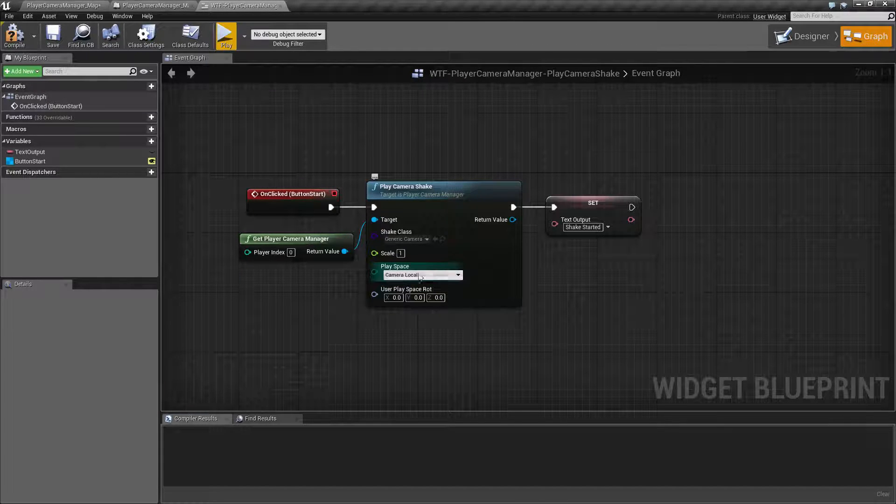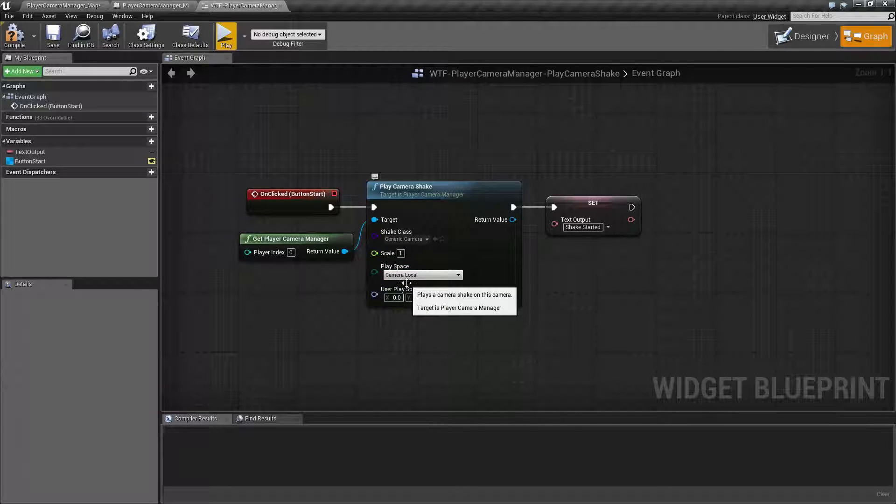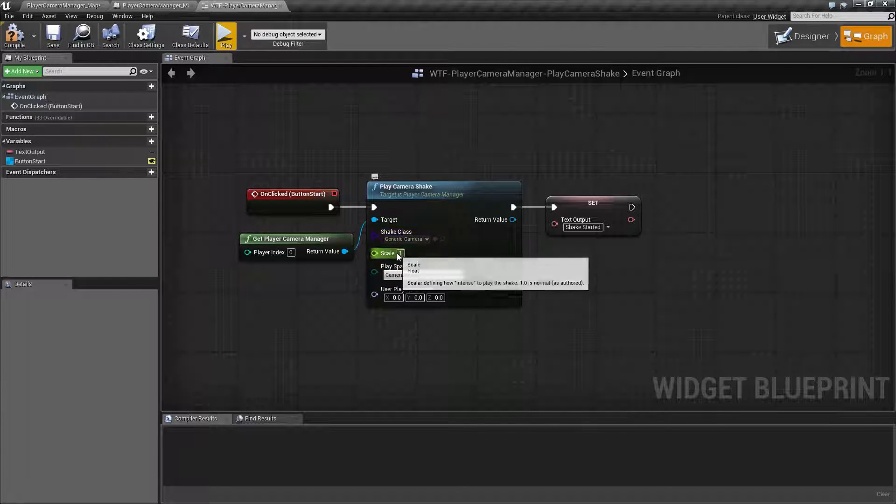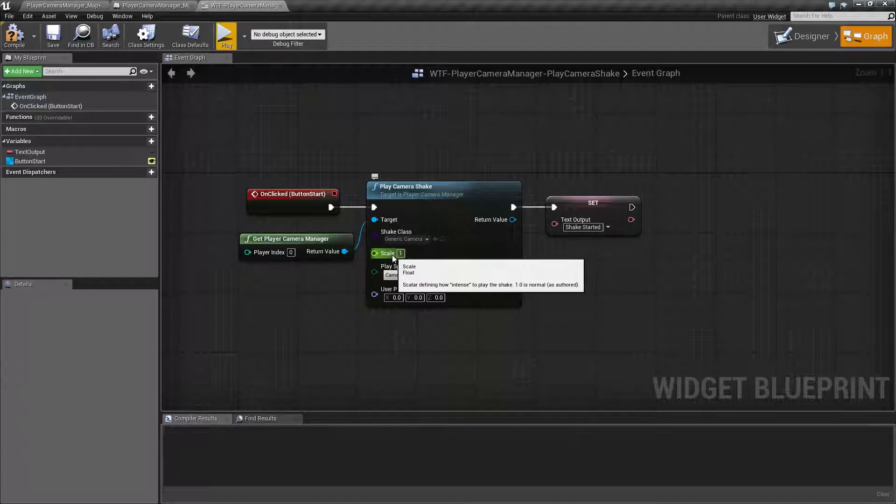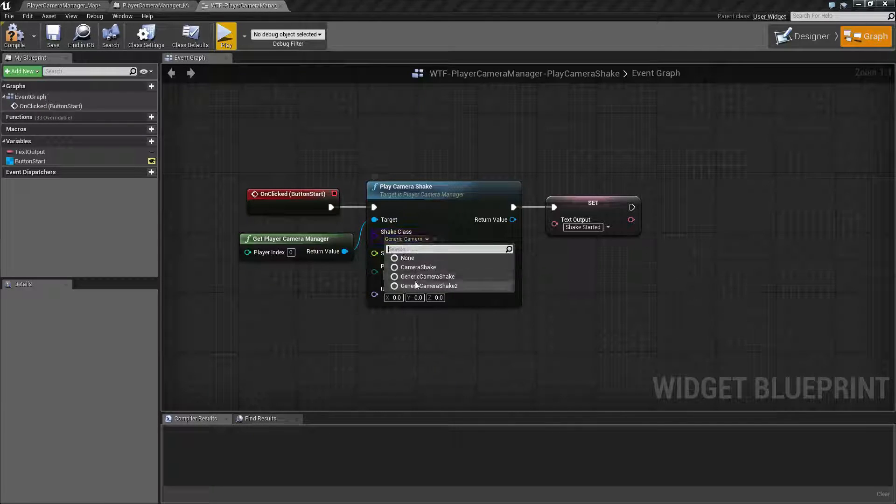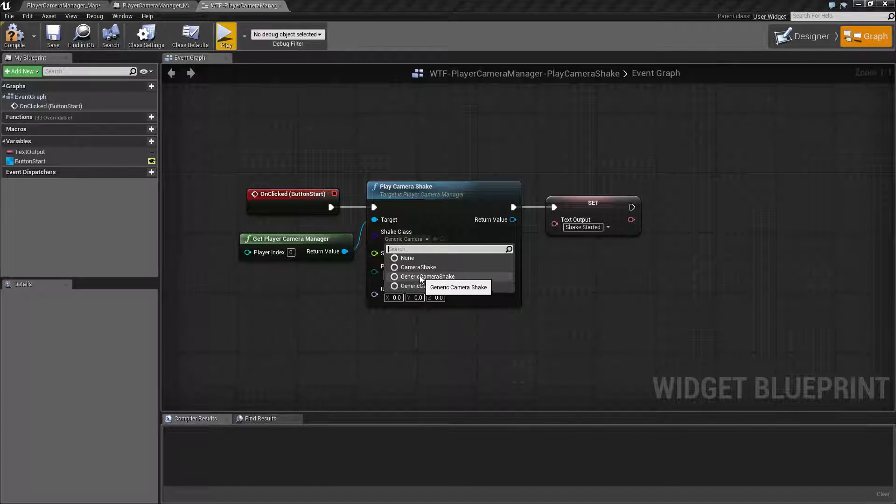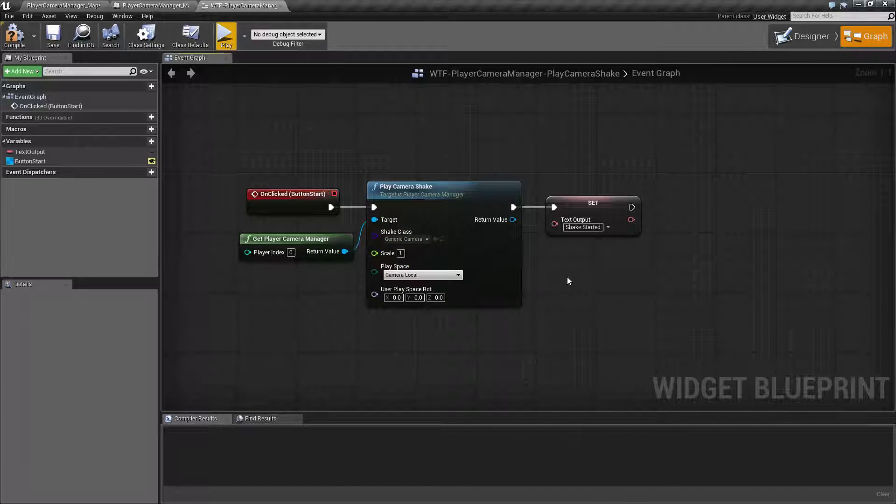For the most part, you can keep these things as they are. Make sure you adjust your scale as needed and make sure you choose a custom camera shake class that you have created.